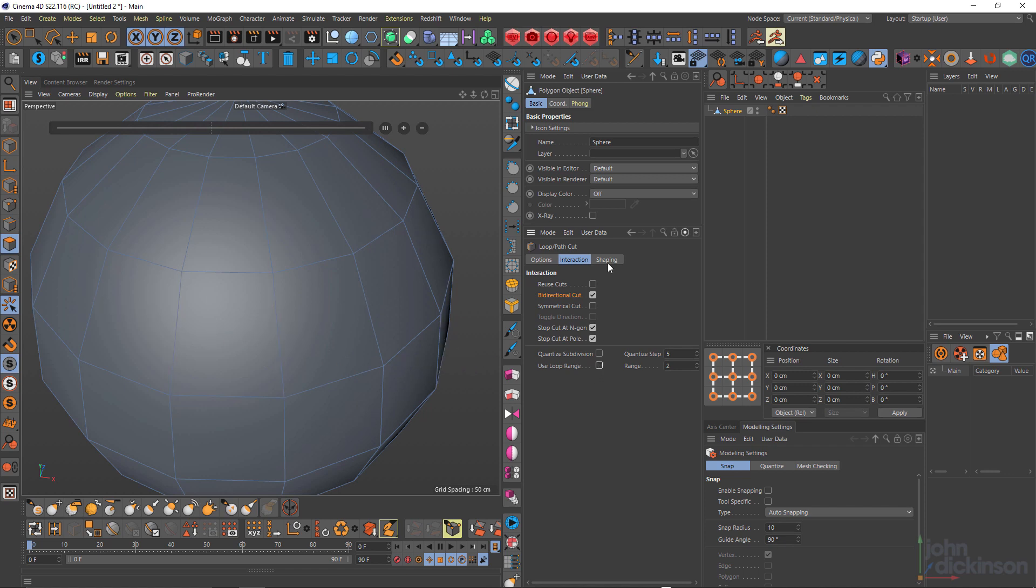Now the last thing I want to talk about is preserve curvature. This is extremely handy. If you've used the slide tool, you may have heard of preserve curvature and may have used preserve curvature.